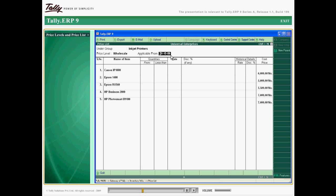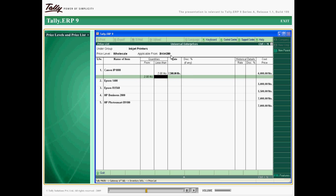A staggered price list can be created with different discount rates and prices.